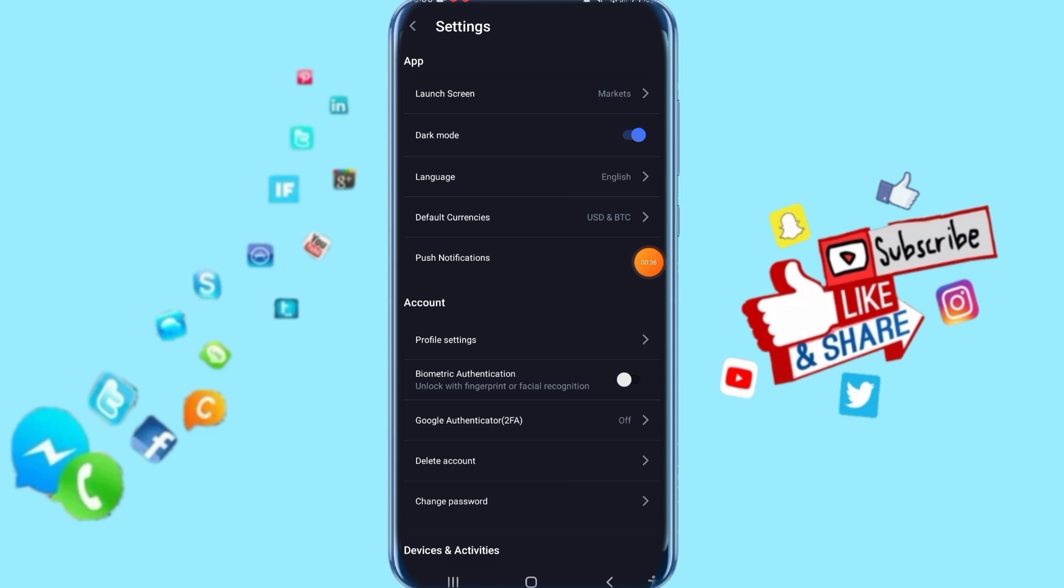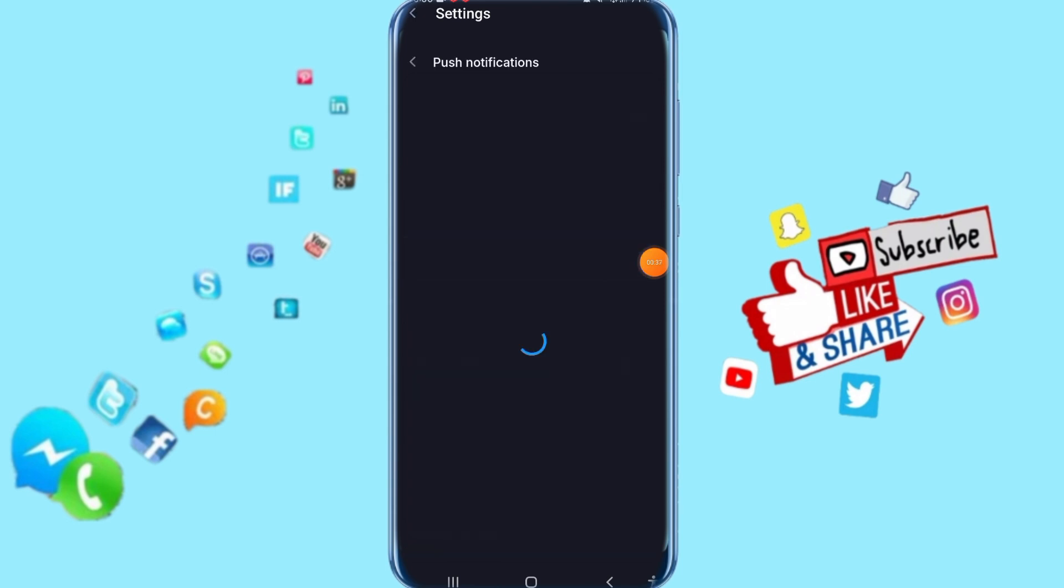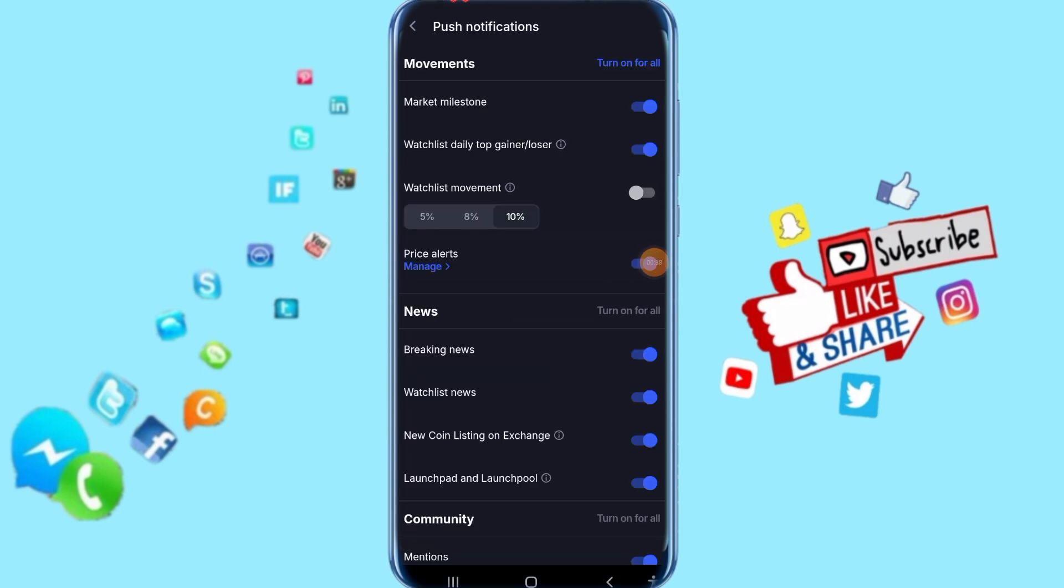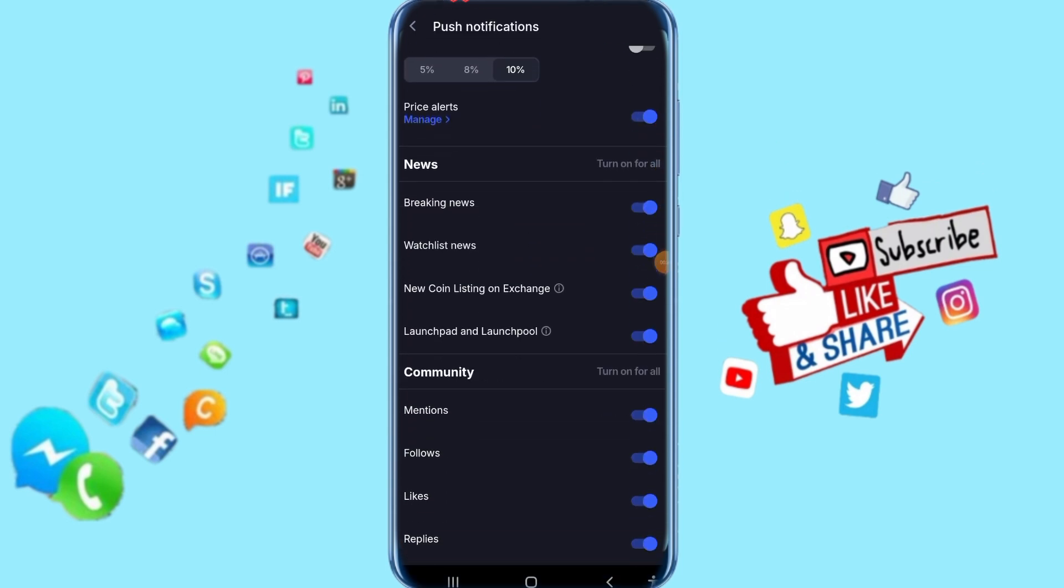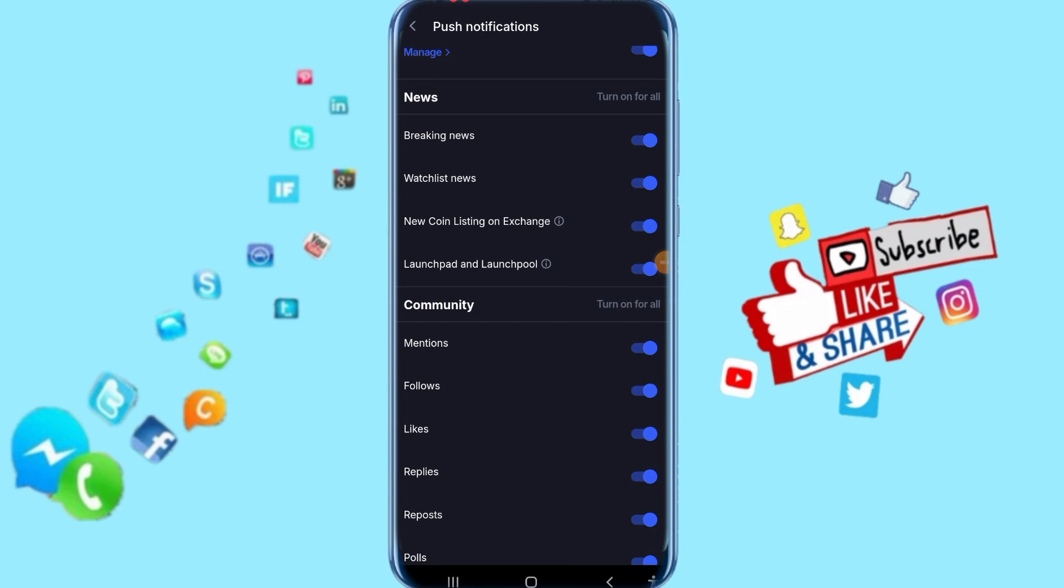Then just click here on Push Notifications. All you have to do now is click on here.